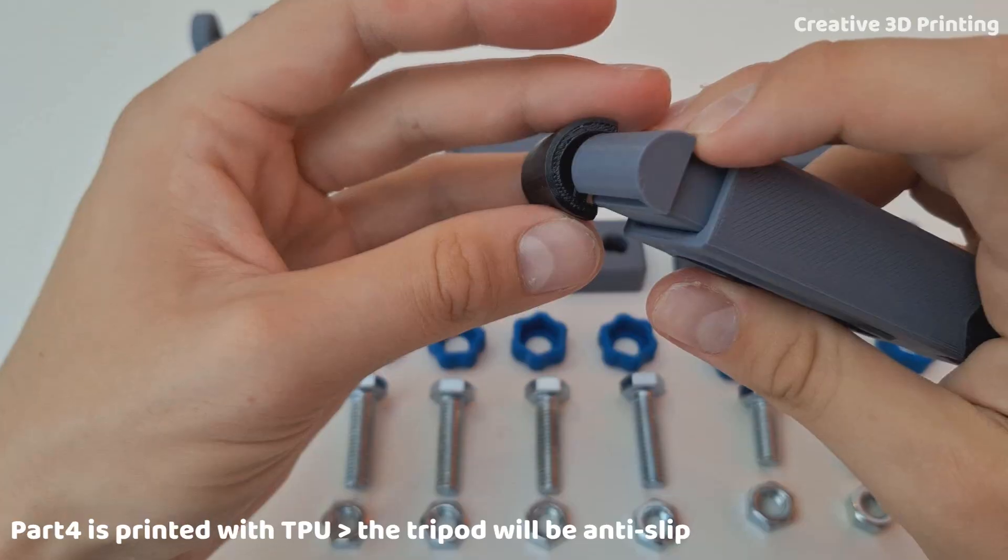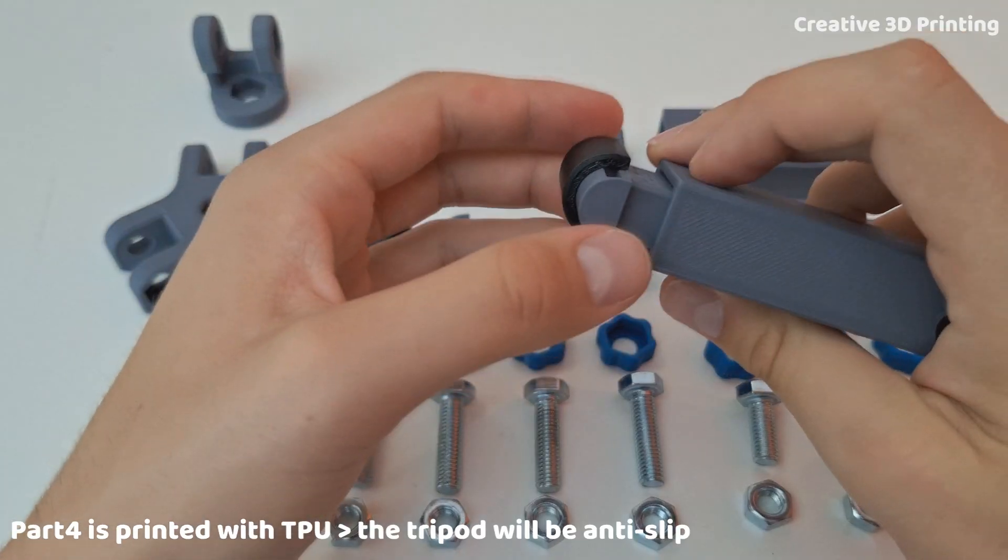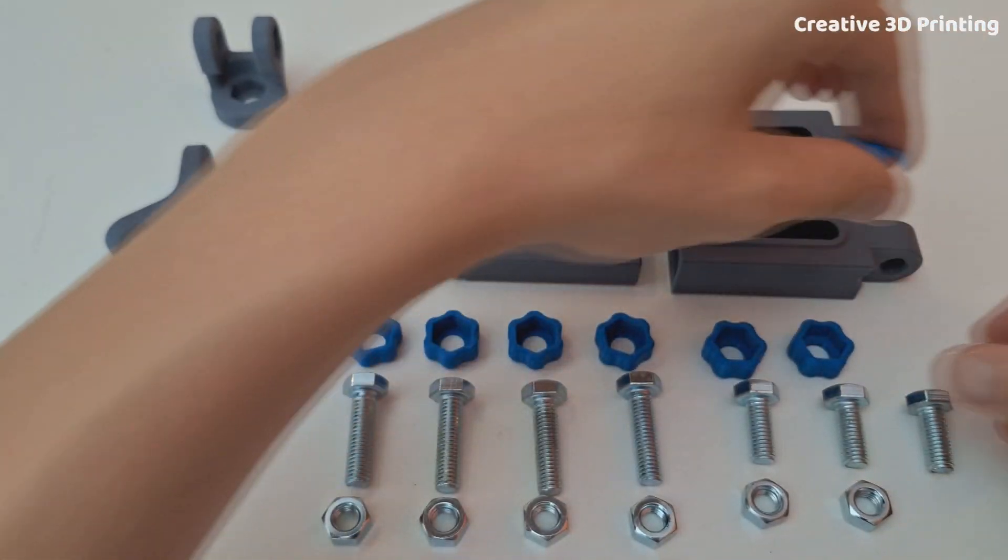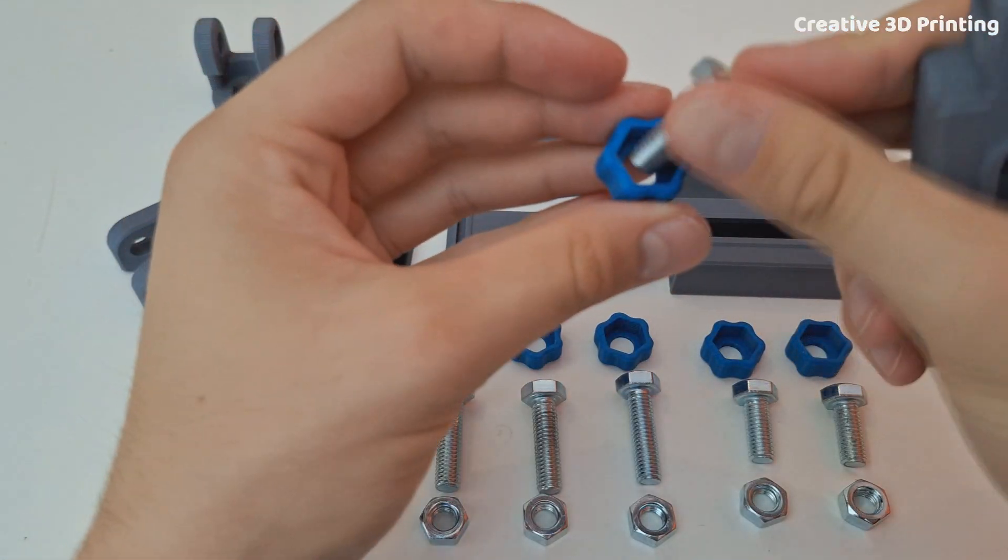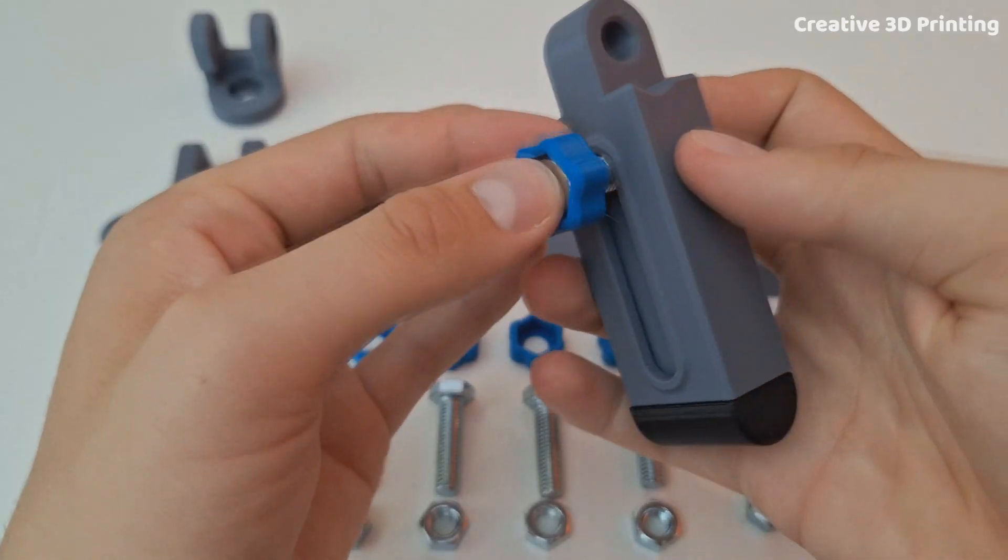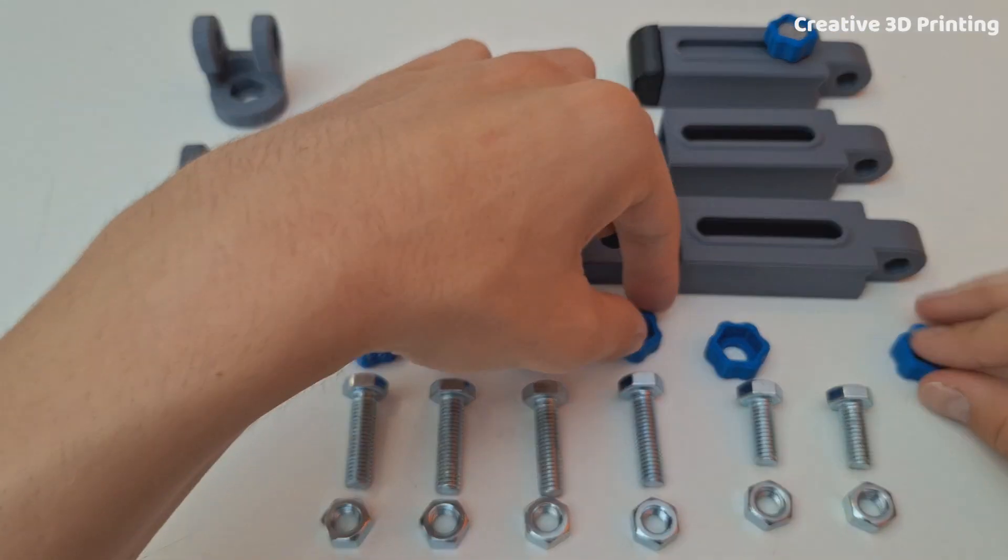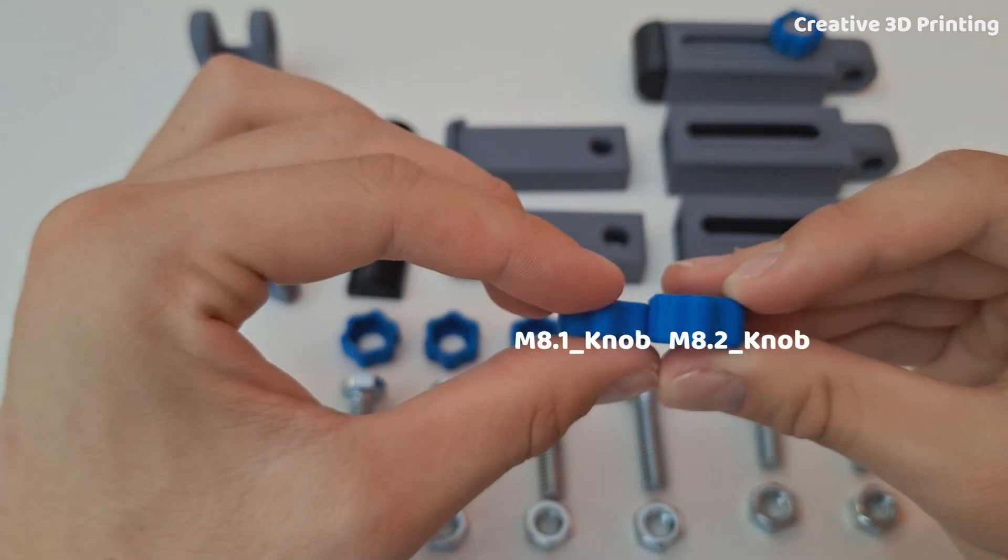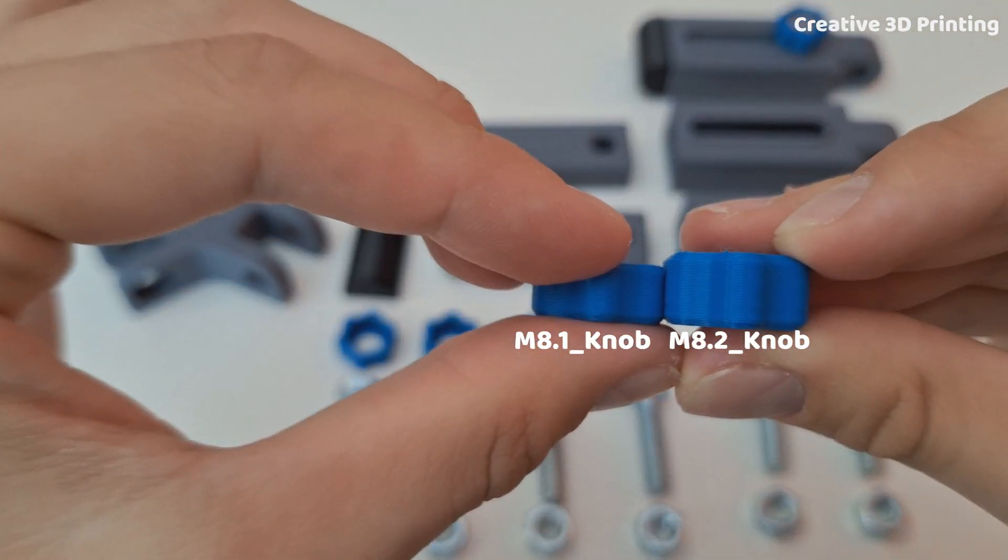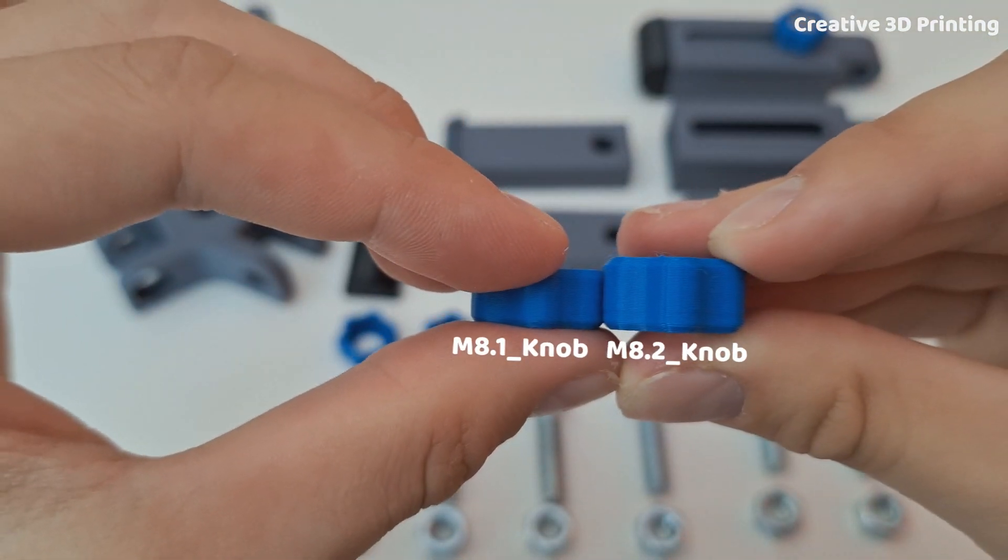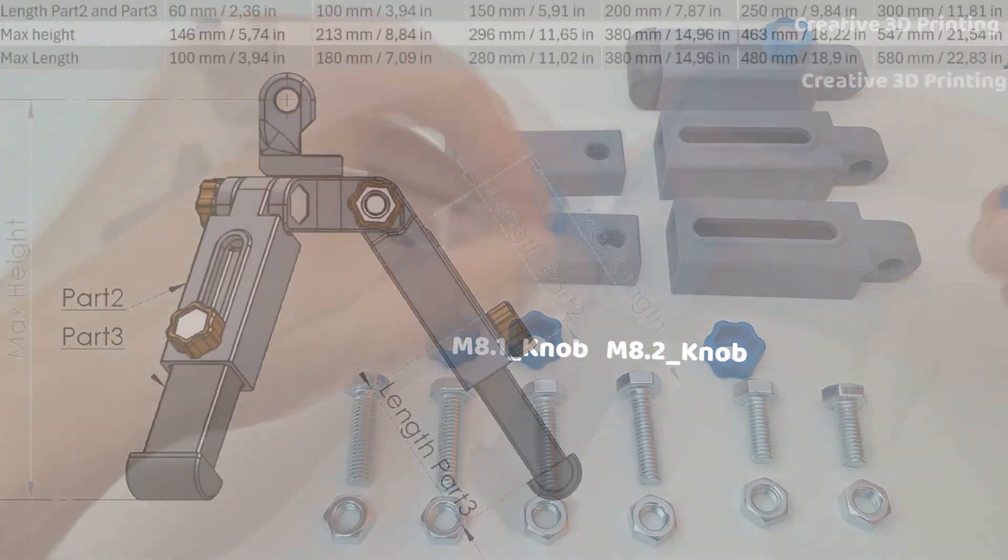I can also slide part 4 over part 3. I use an M8 hex bolt which is 20mm long and an M8.2 knob which is slightly longer than M8.1 knob to secure part 3.